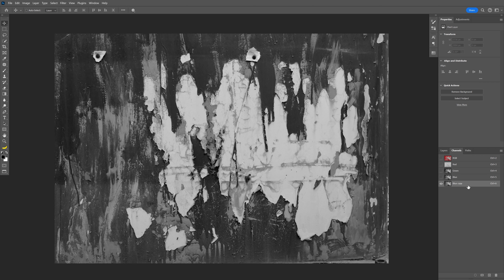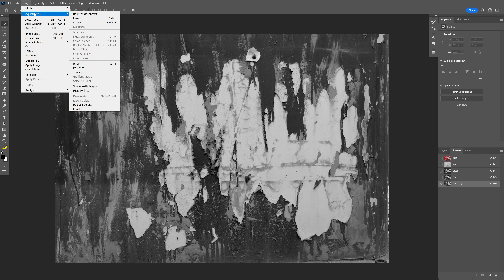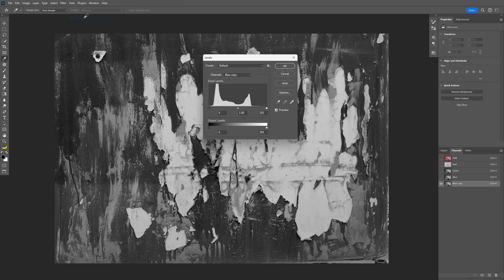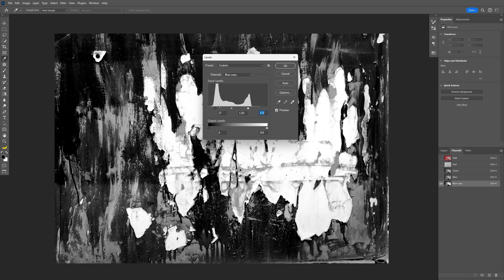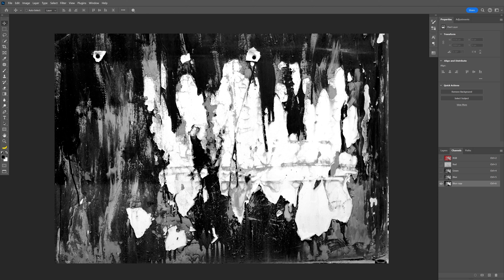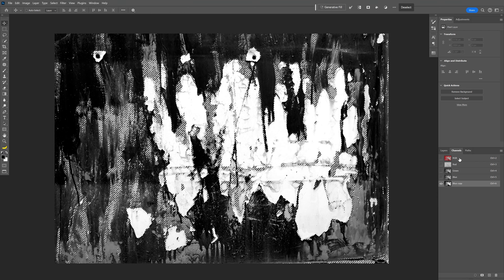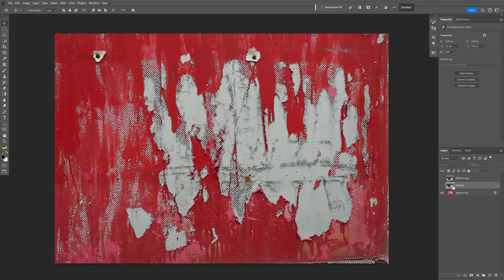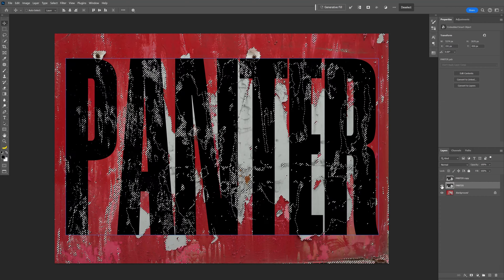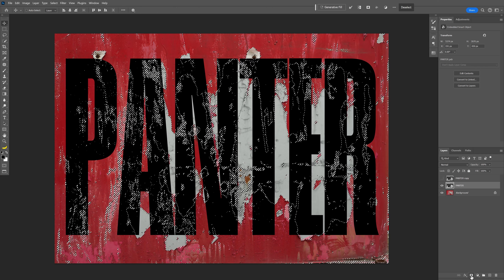We're now on the Blue Copy channel. Go to Image > Adjustments > Levels and increase the contrast quite a bit. Click OK. Then click Load Channel as Selection at the bottom. Go back to RGB and return to the Layers panel. Select the first text layer, make it visible, and apply a layer mask.